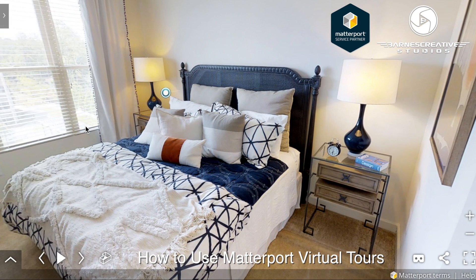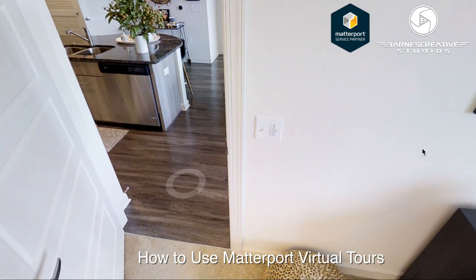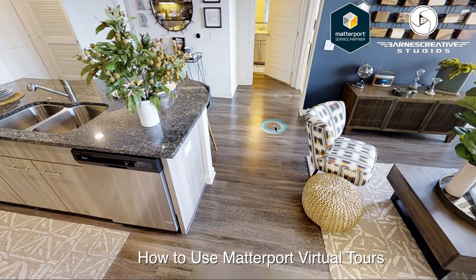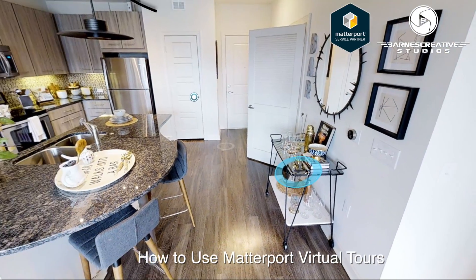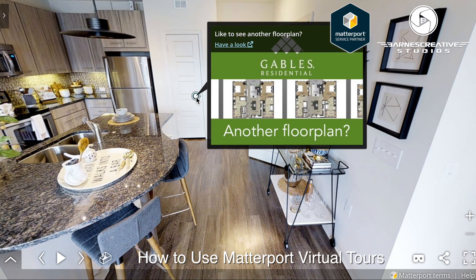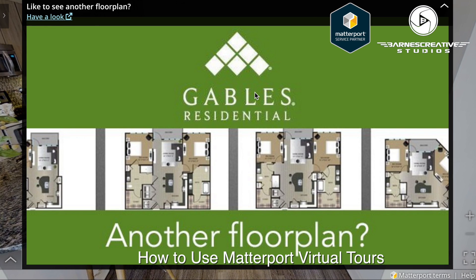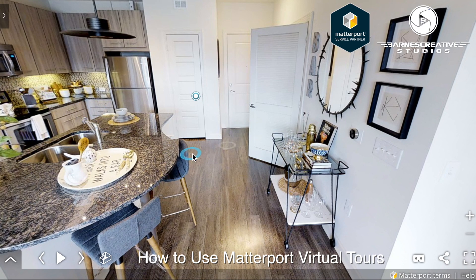Looking back towards the front door, you will also see a MatterTag. This one has an option to view more floor plans available at this property. Same as the previous MatterTag, you can click to open the image and also to visit the website. Best practice is to not overdo it with these contextual bubbles as it can be overwhelming. The bigger the space, the more you can get away with.